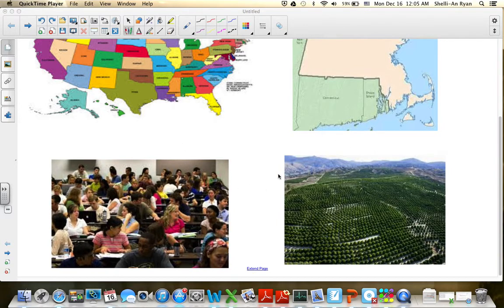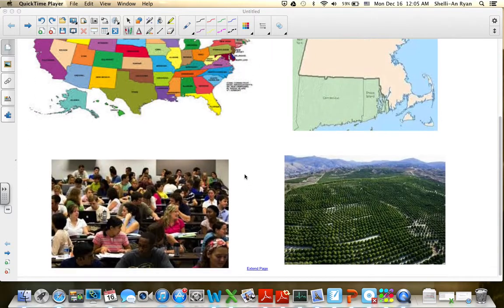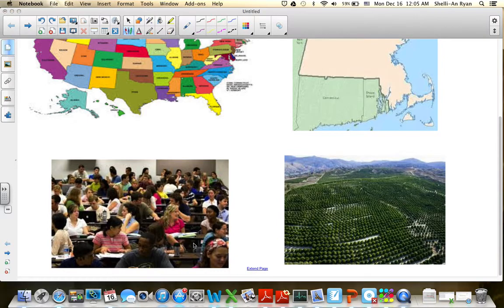You could also use a census with objects, not just people. For example, you have an orchard and you need to gather information about every single one of the trees on that farm. So a census can be as broad as taking information from everybody in the whole United States, or as narrow as every person in a stats class, or every single cow on a field.